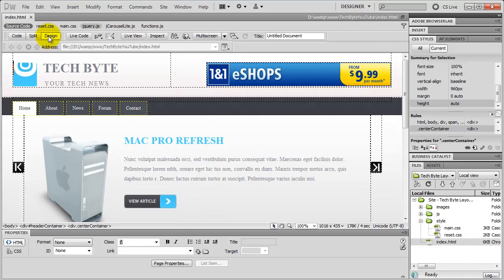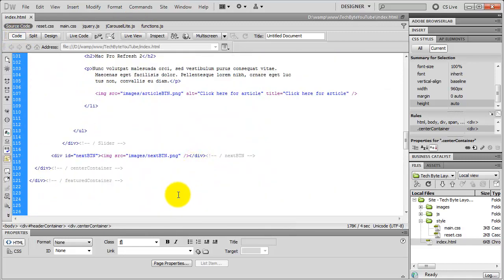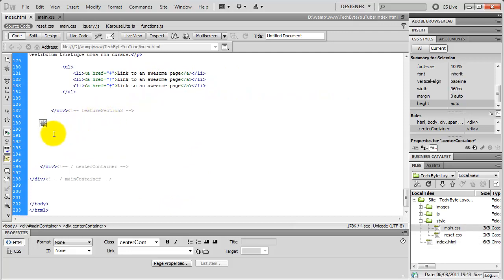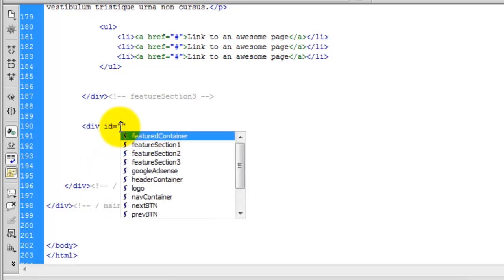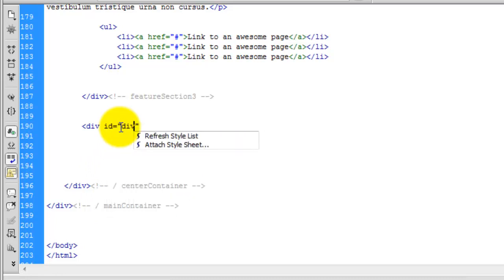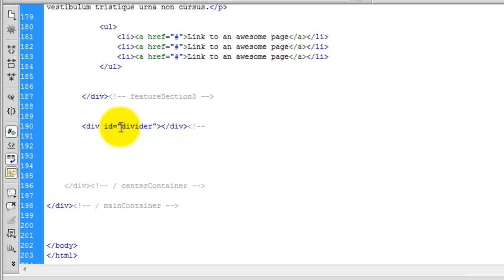So now we can go back to Dreamweaver. Go into the index.html and we want to add this under the feature section three. We're going to create a div with an id and we're just going to call this divider. Close it off and we can create a comment here just to say divider.